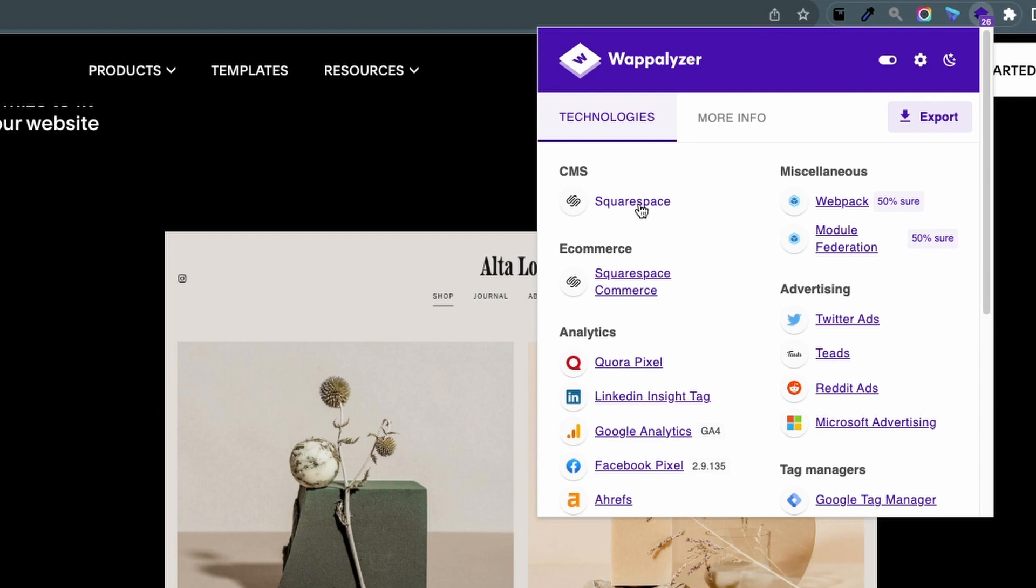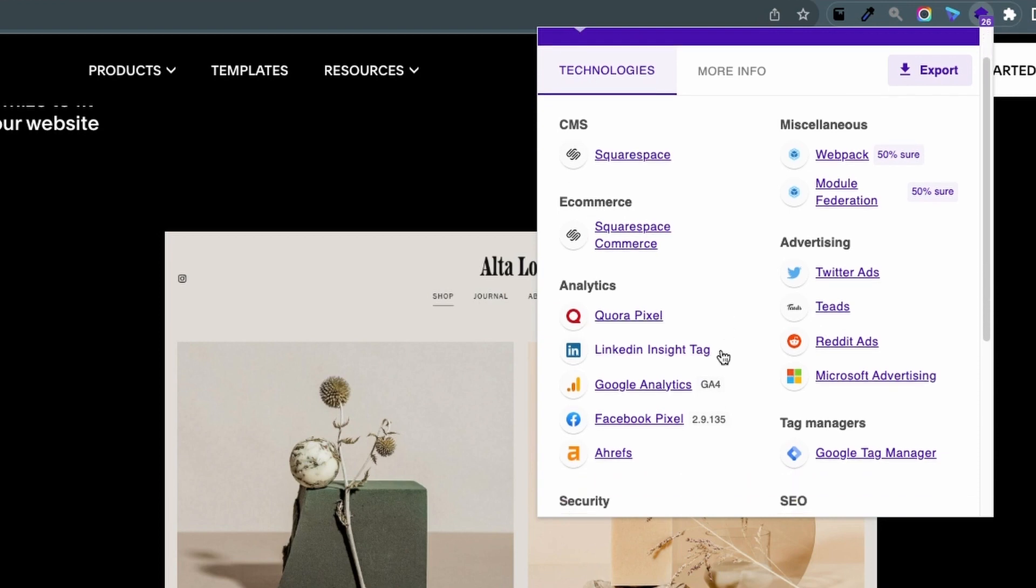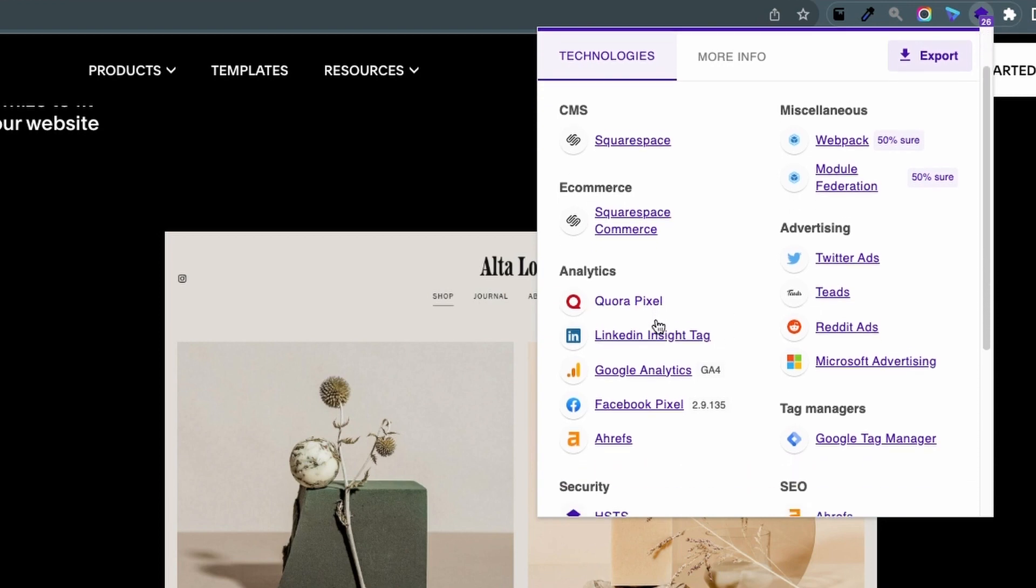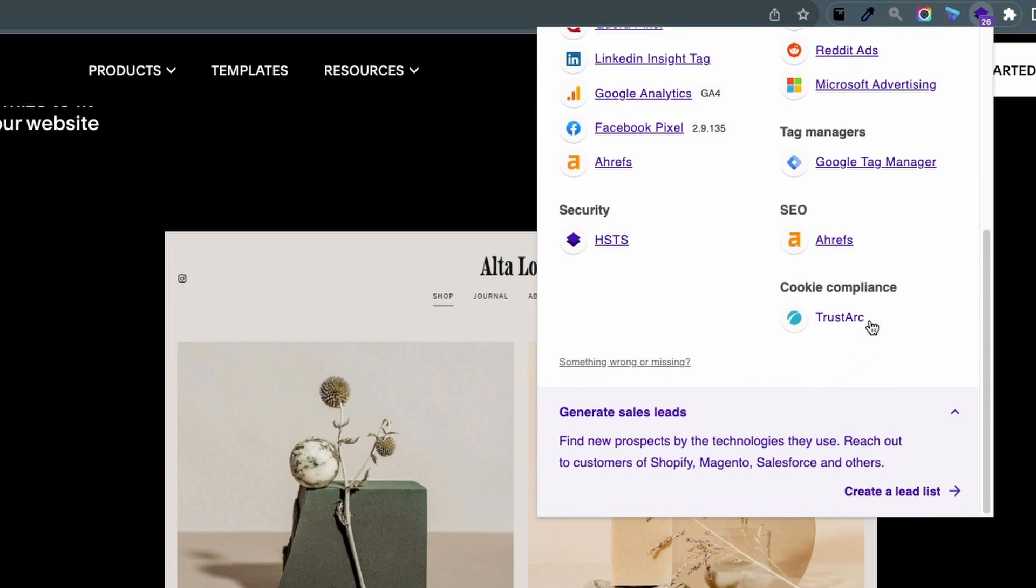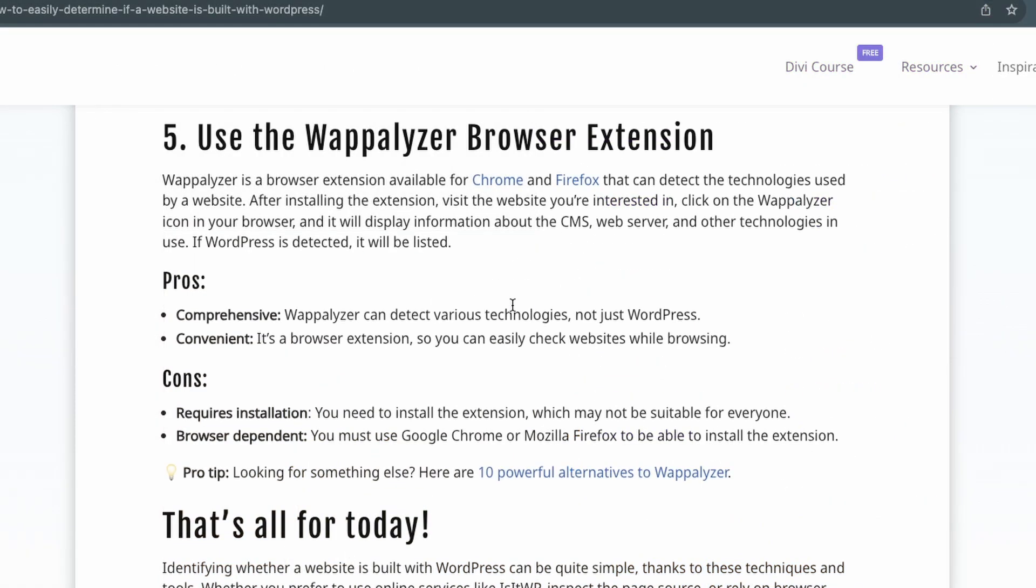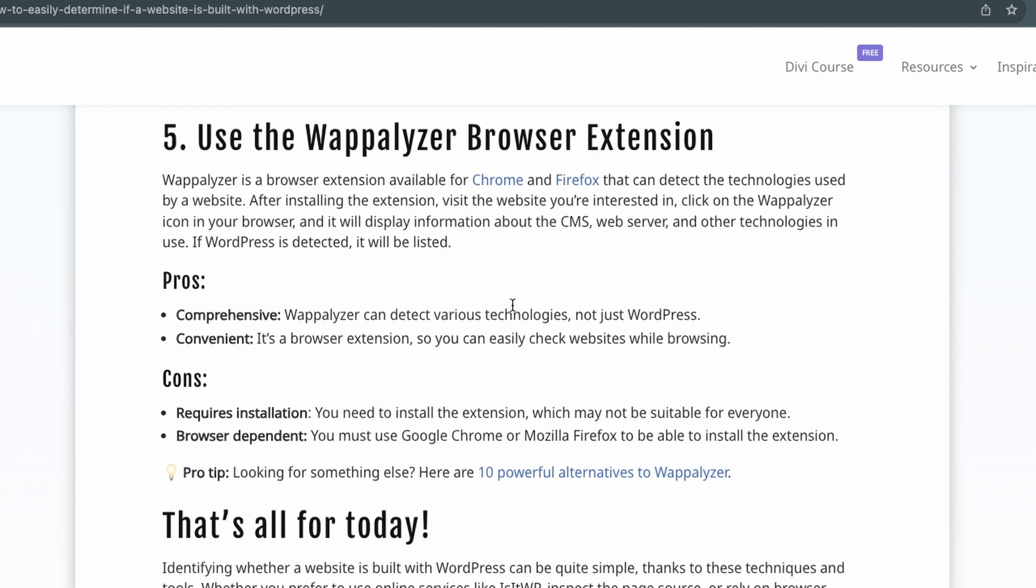We can see that they are using Squarespace Commerce, that they have advertising on Twitter and Reddit, Microsoft and Teads, they have some different analytics, lots of them, Tag Manager, they use Ahrefs for SEO, they have cookie compliance from TrustArc etc. So the pros here are obvious, this is comprehensive. You can detect various technologies not just if it's WordPress or not and it's very convenient. You always have it in your browser bar in the top, it's just one click to see it.